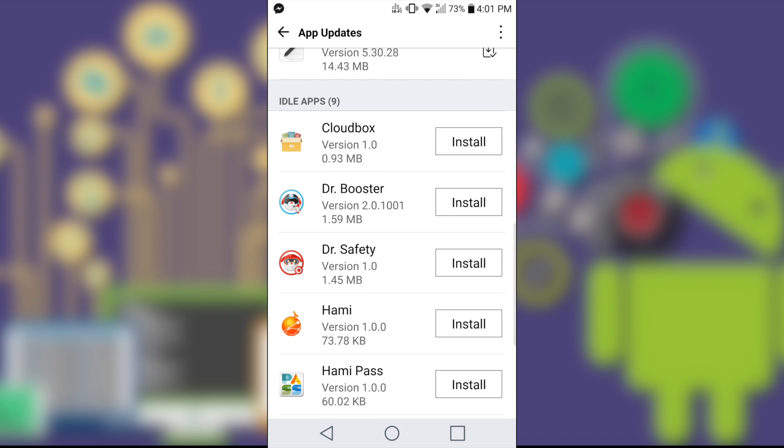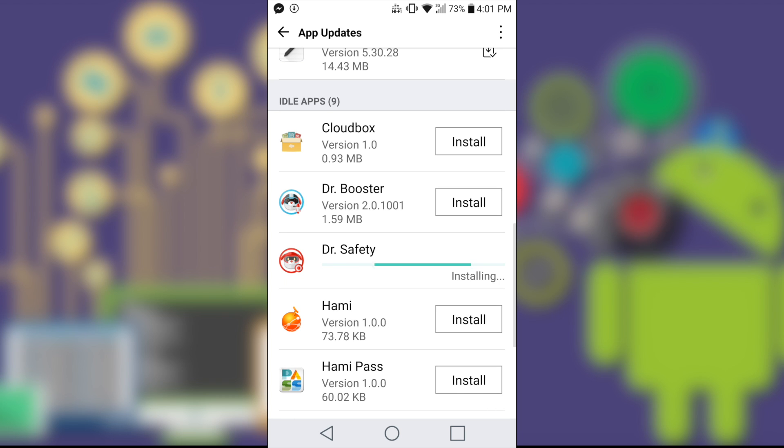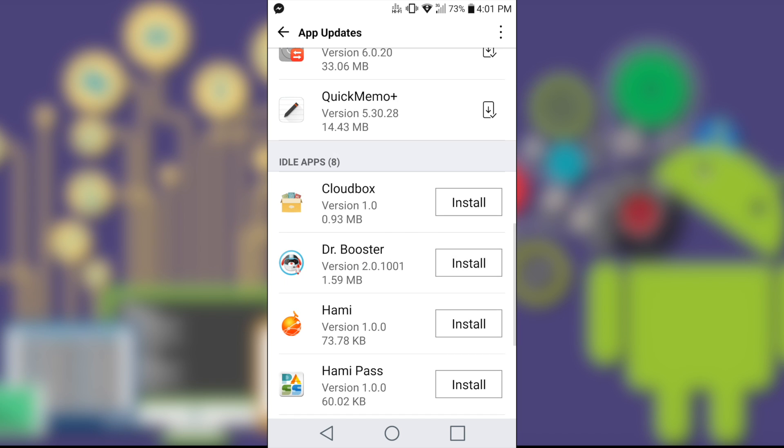Okay, so let me try installing the Dr. Safety. Just click on Install. So when you click on Install, it will install directly without going to the Play Store. CloudBox, Dr. Booster, Hami.